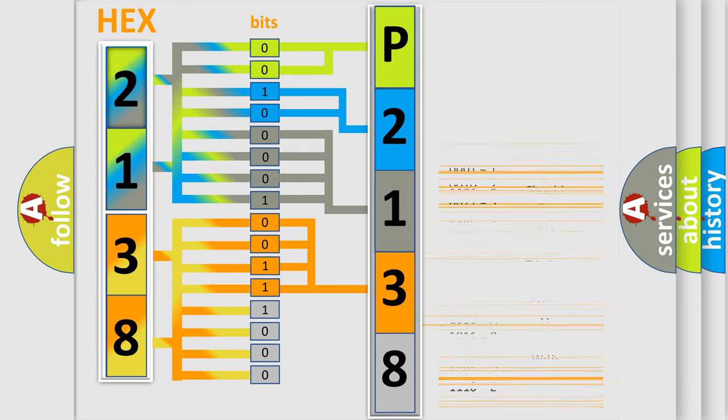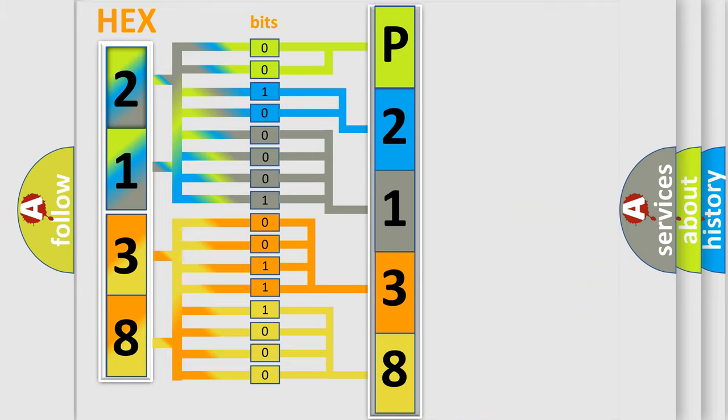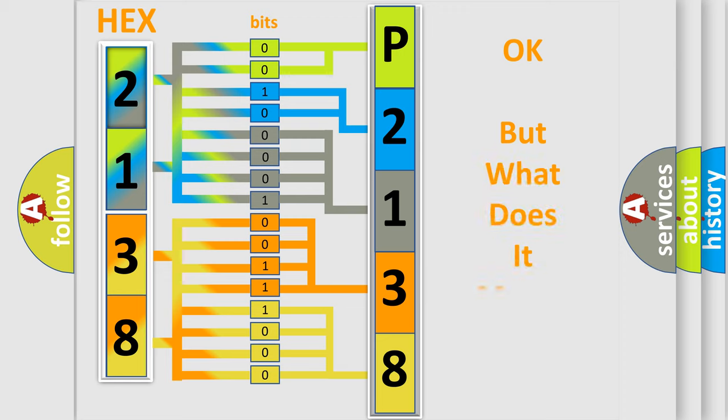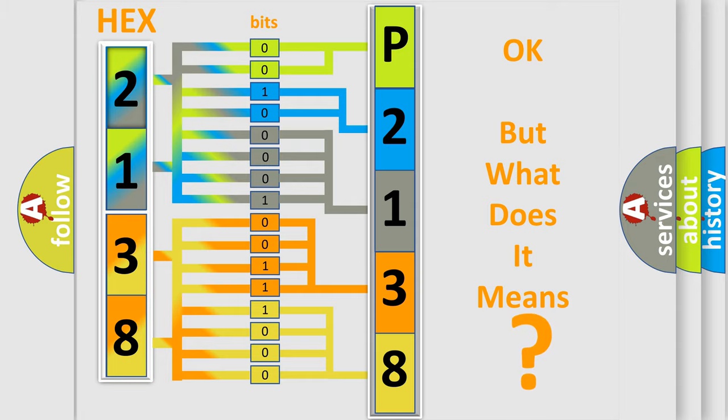A single byte conceals 256 possible combinations. We now know in what way the diagnostic tool translates the received information into a more comprehensible format. The number itself does not make sense to us if we cannot assign information about what it actually expresses.